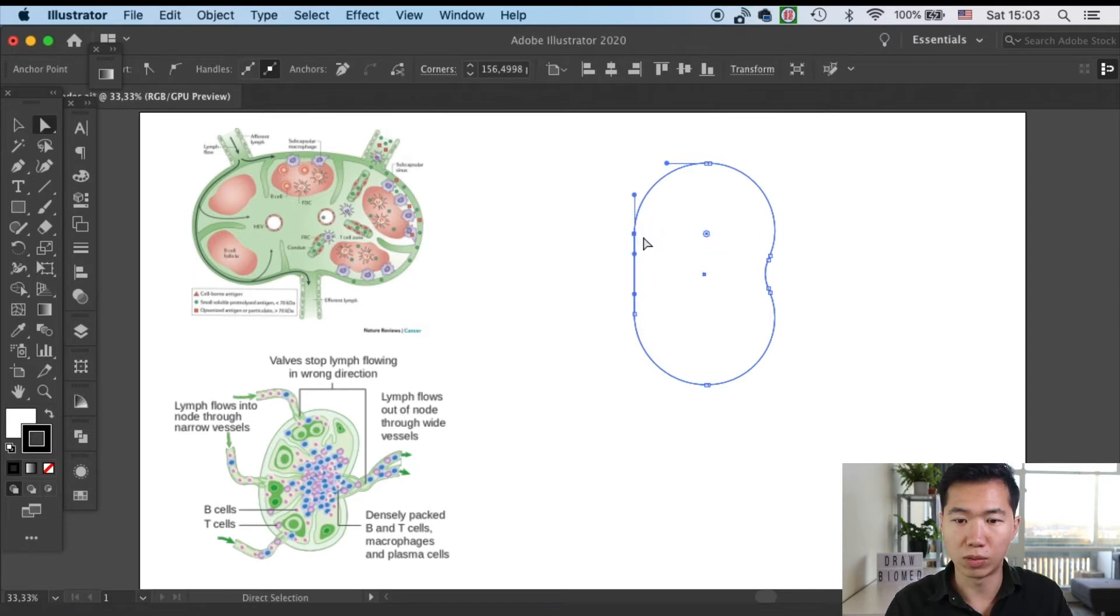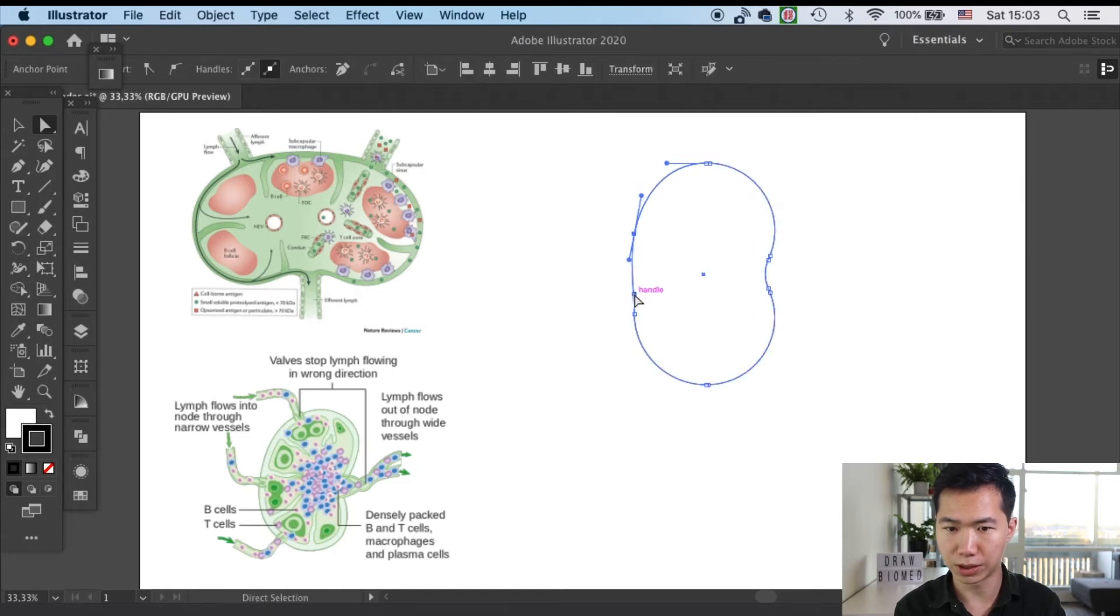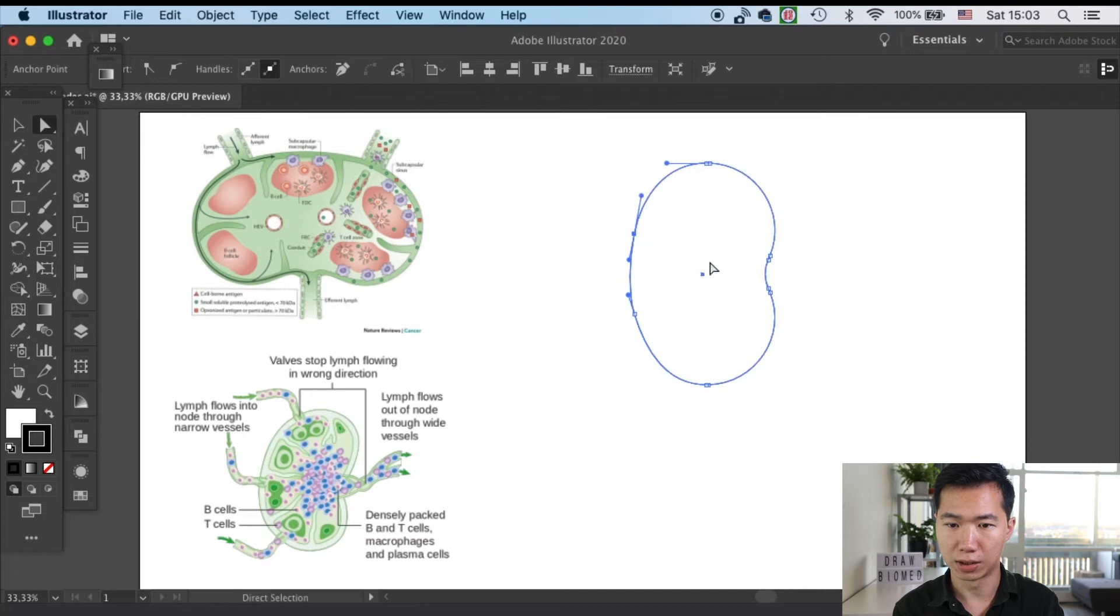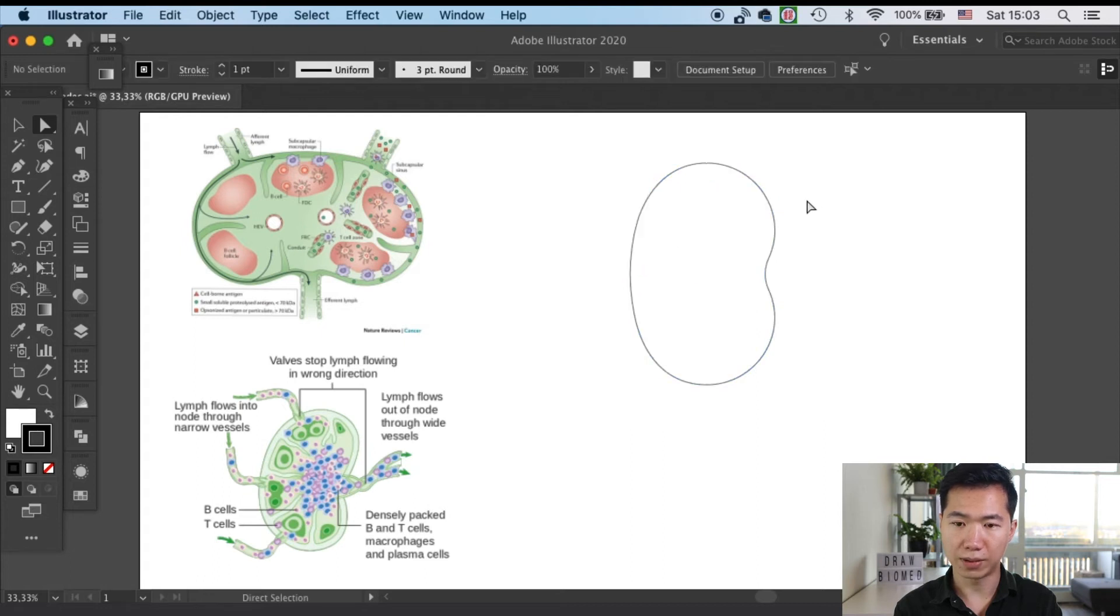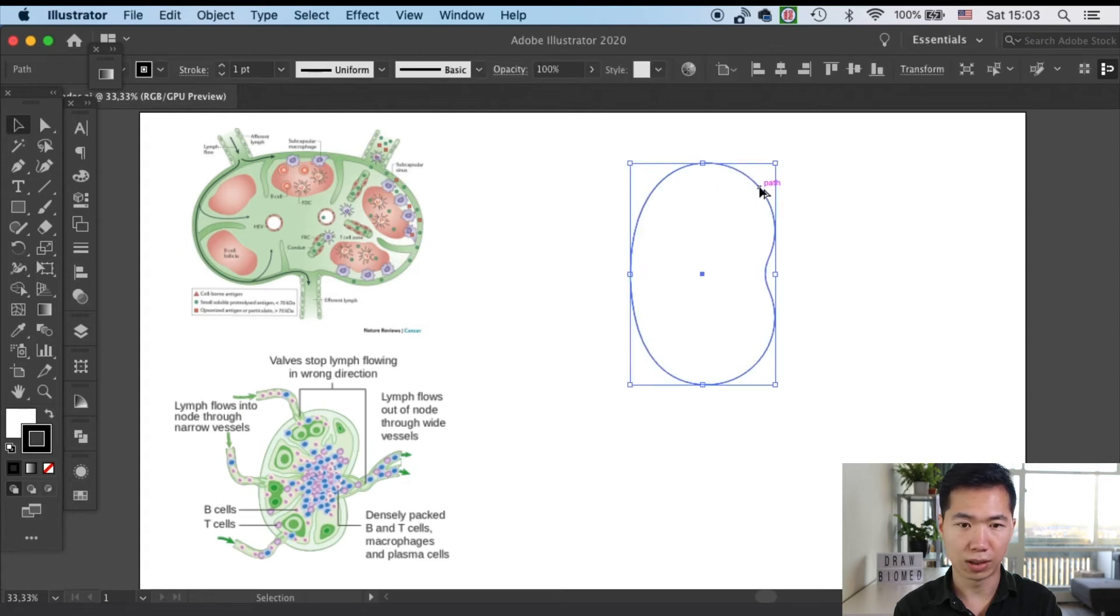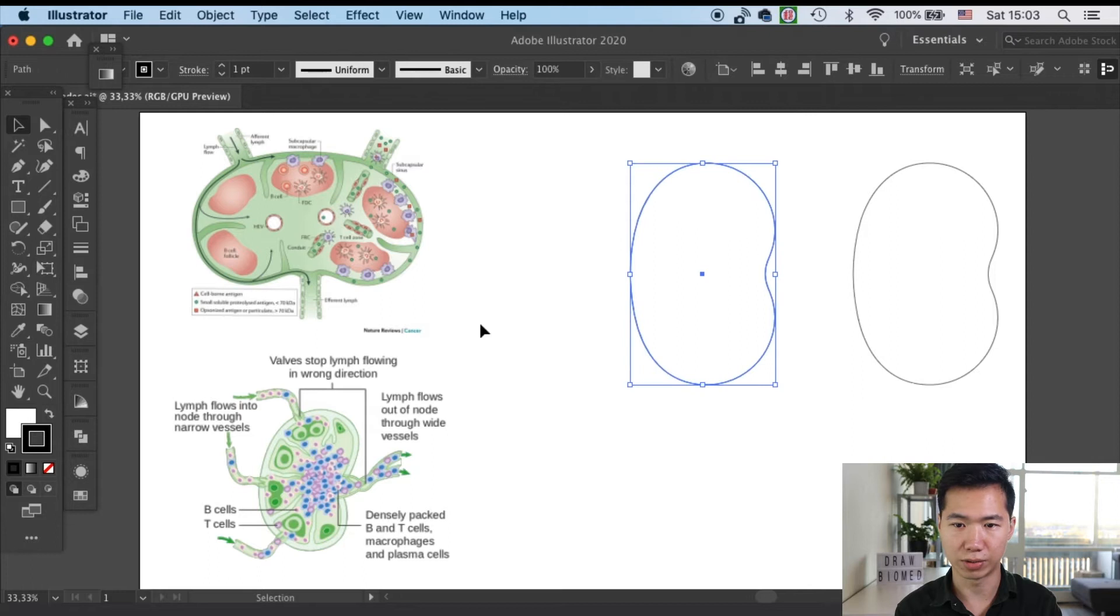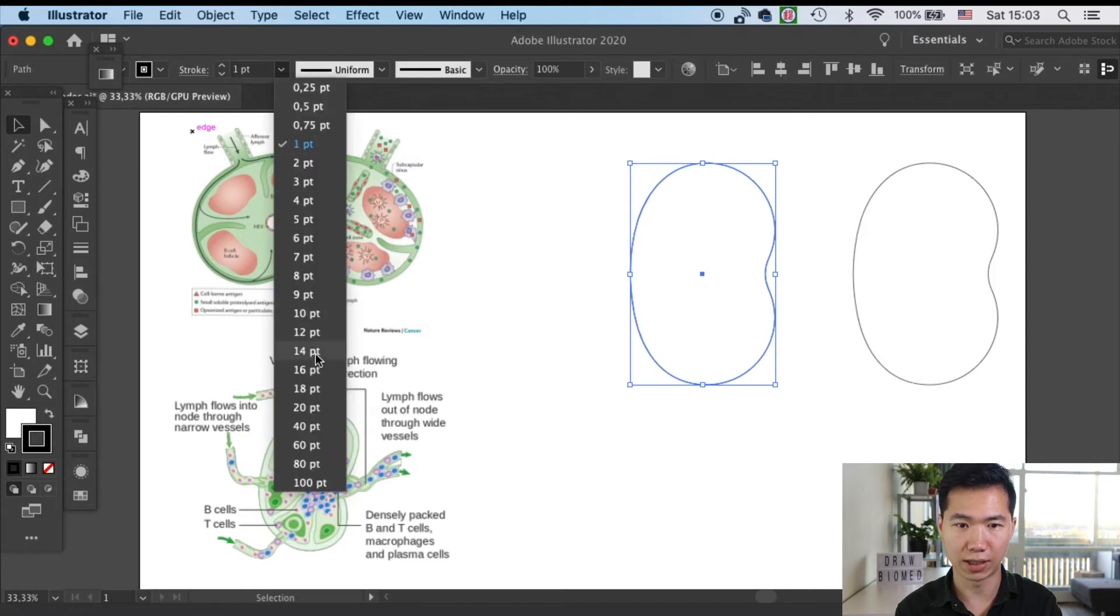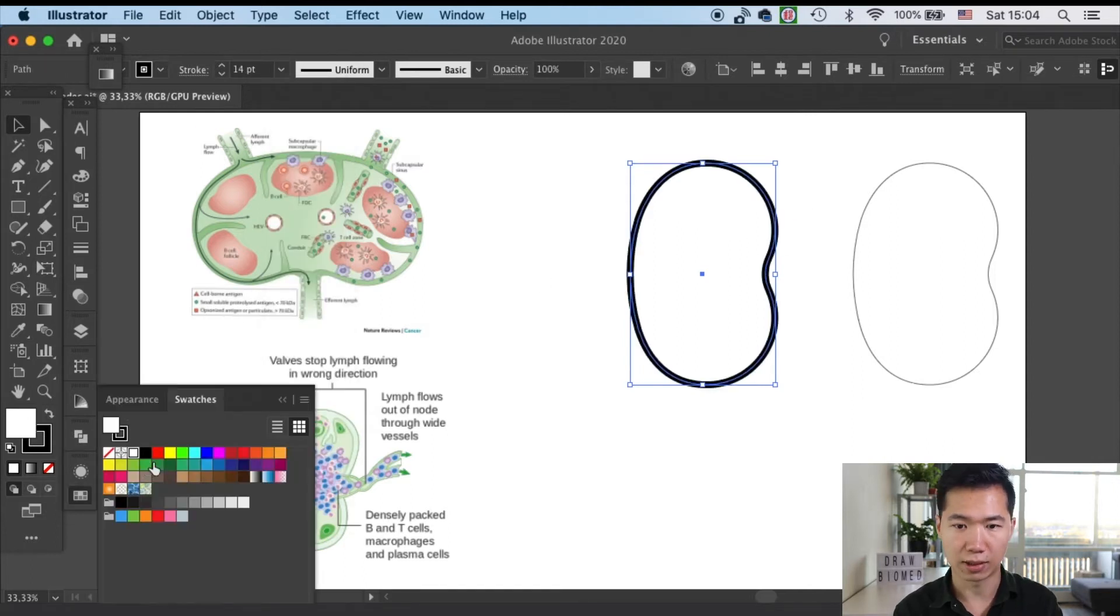Then I will use the direct selection tool to adjust these two anchor points on the left, so the left side can be rounded and smooth as well. Then I'll make a copy of it to use as a backup. Then I will increase the stroke thickness of the outline to 14 points and give it a green fill.